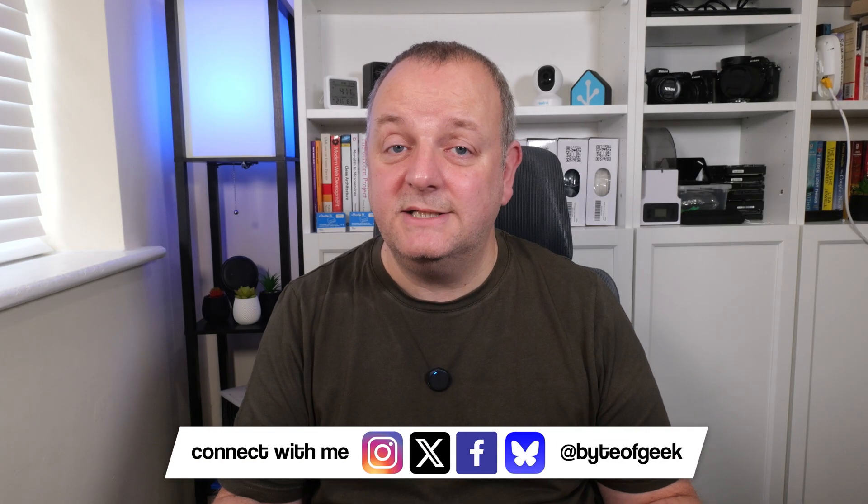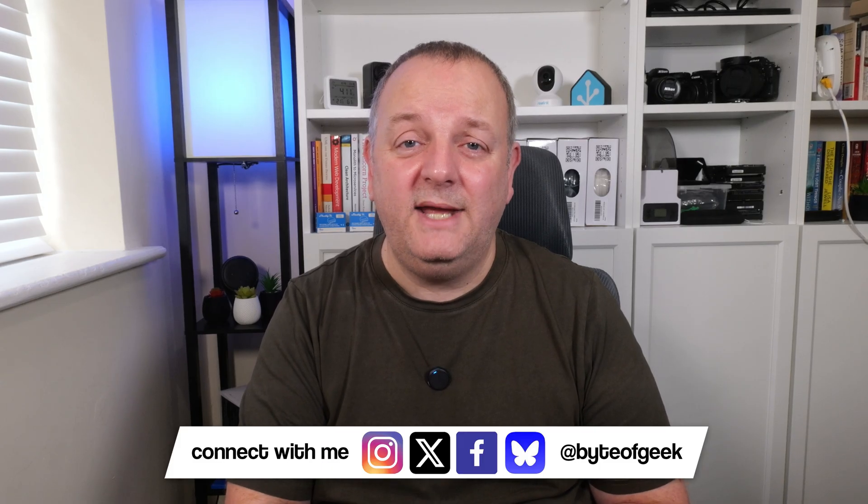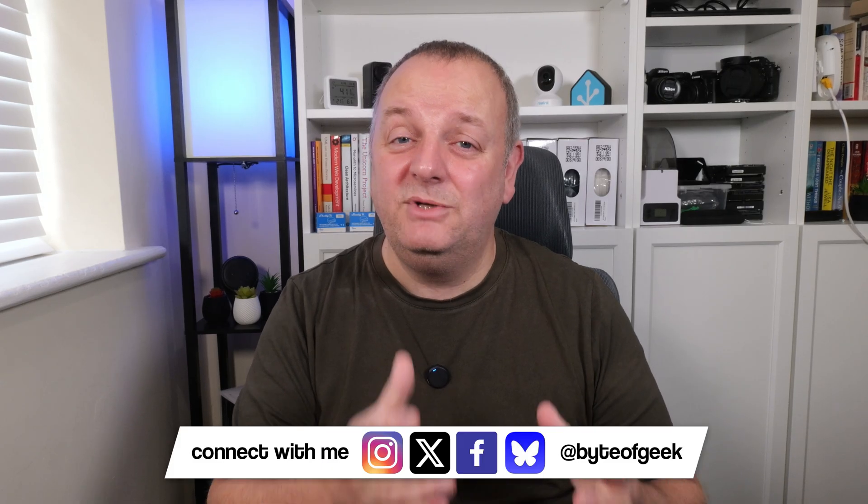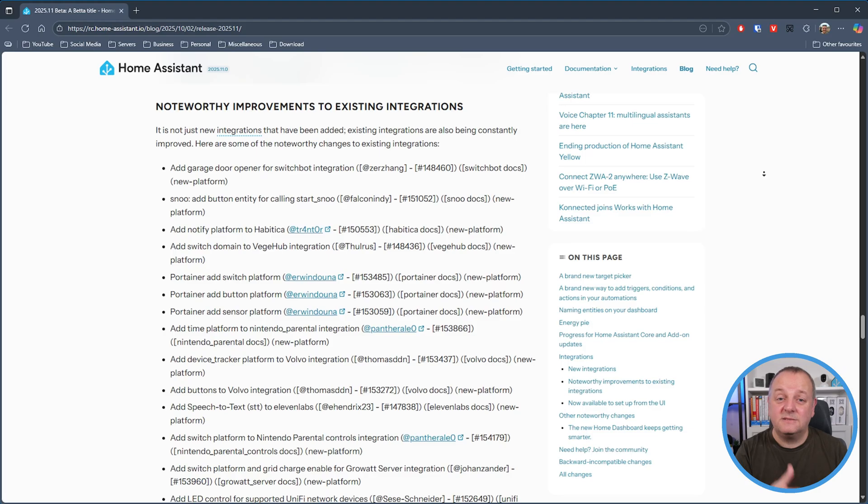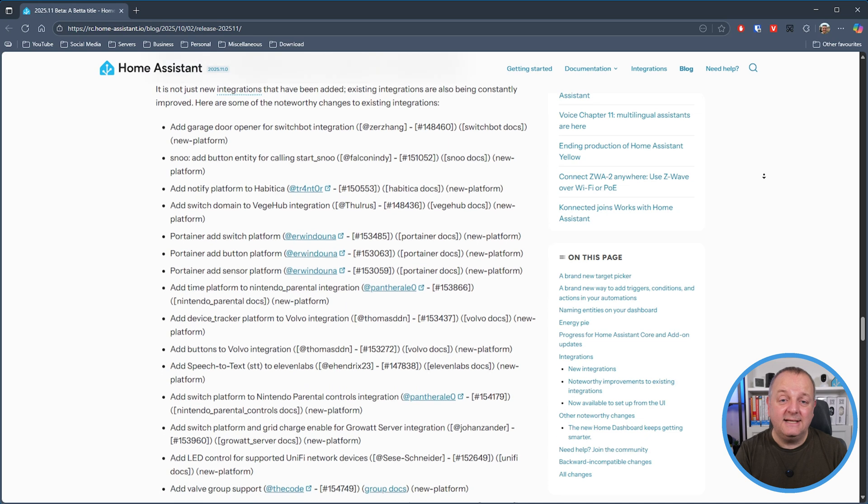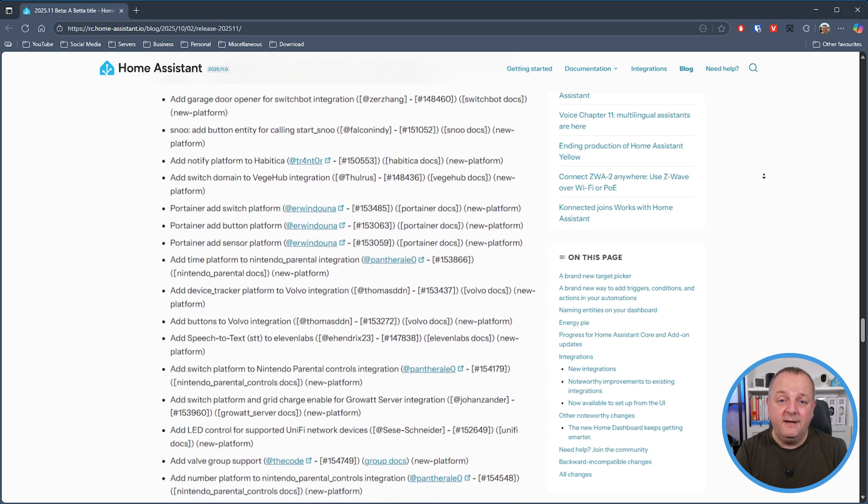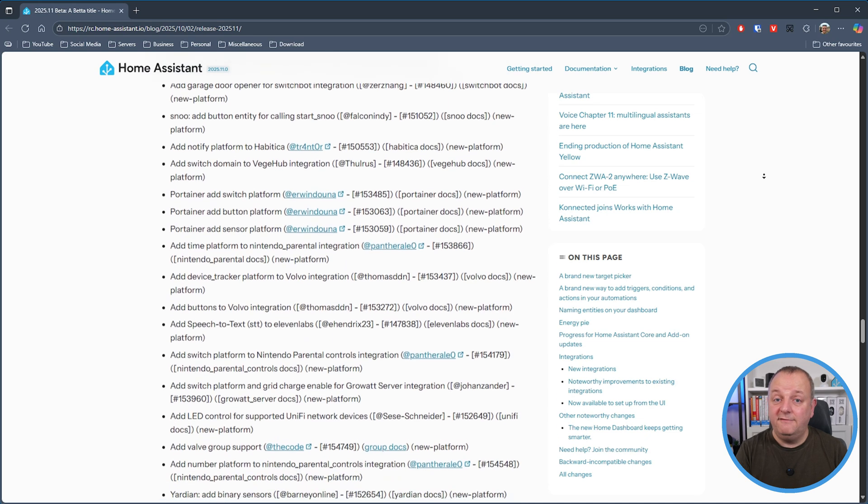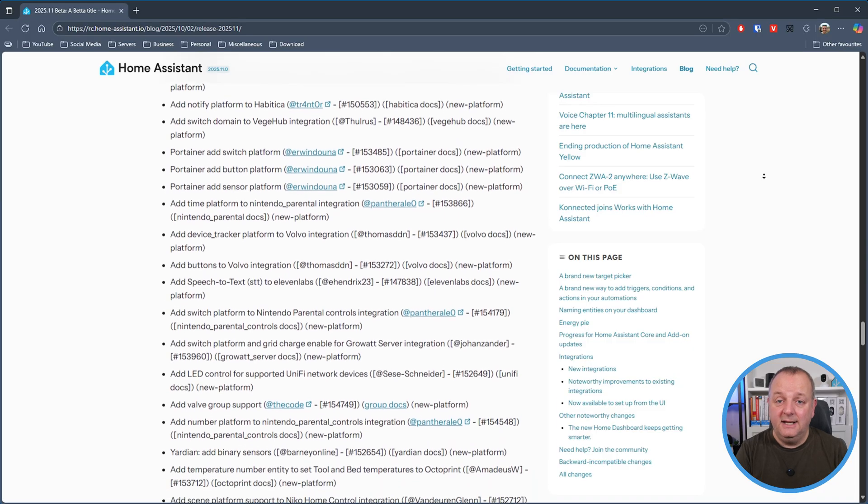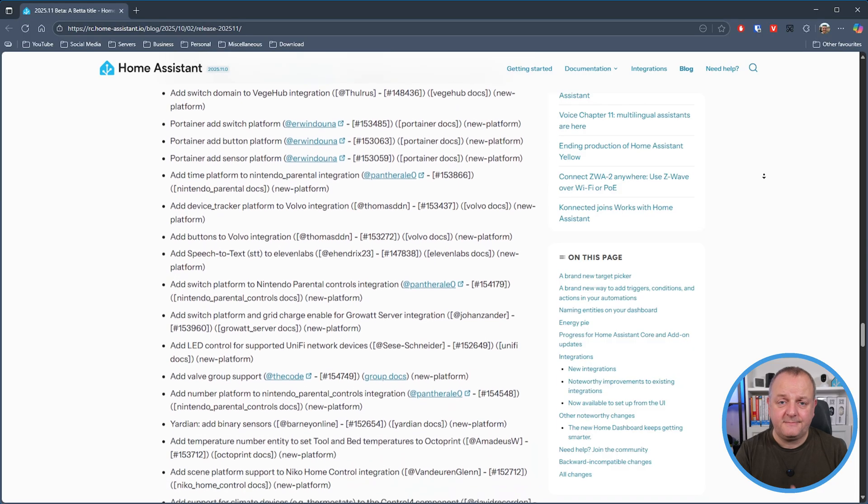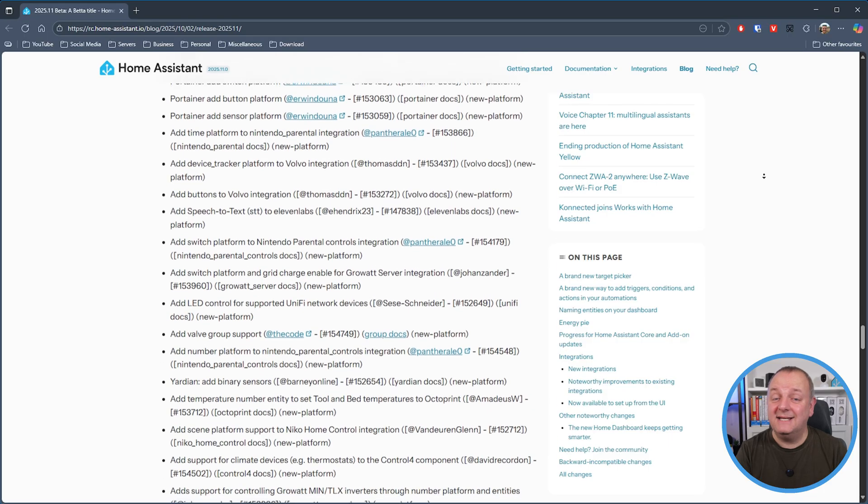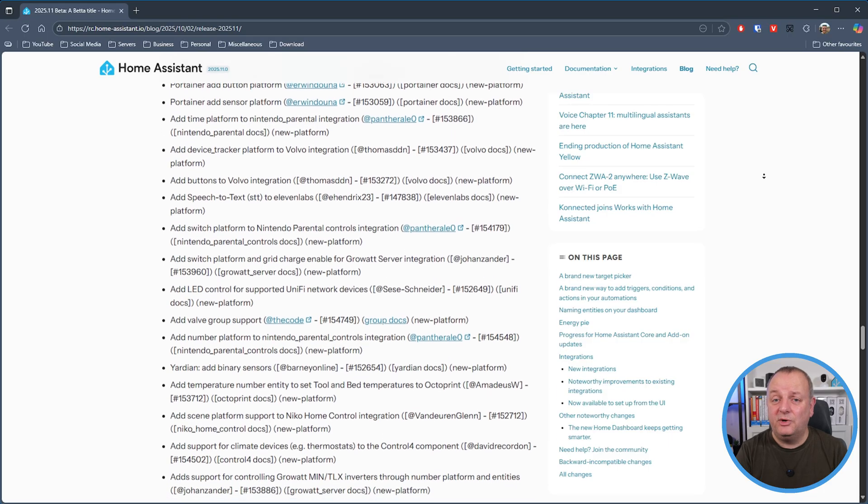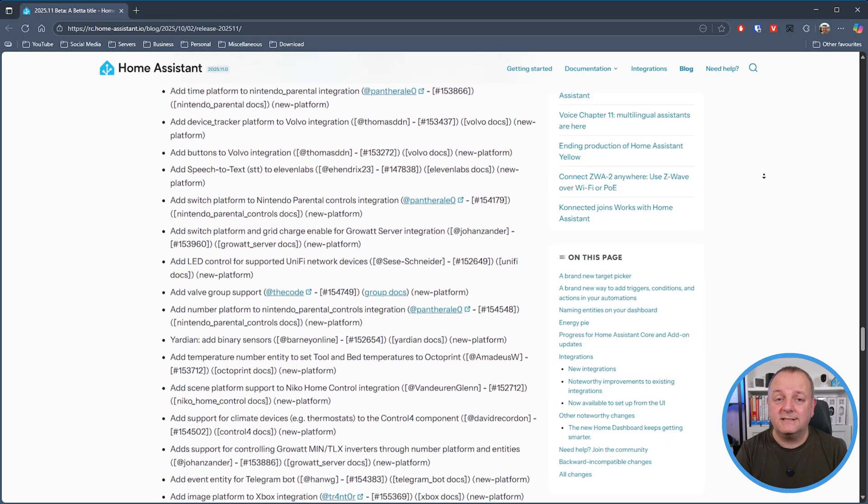Now onto the updates to existing integrations and there's quite a few here so I'm just picking out some of the key ones. We've got the SwitchBot integration has been updated to add a garage door opener. The Volvo integration has had device tracker and buttons added to it and if you've got UniFi equipment and it has LED support well now you can control that as well. As I say that's just some of the updates this month, check out the link in the description of this video to see all of the updates as it really is quite extensive.